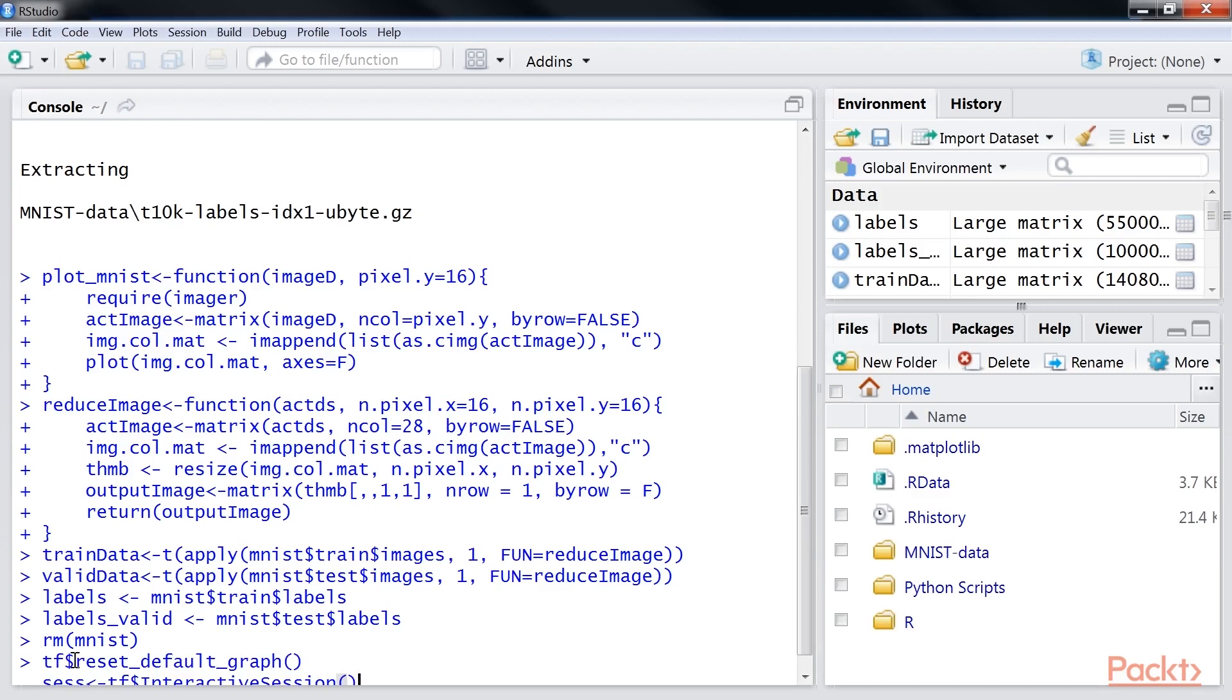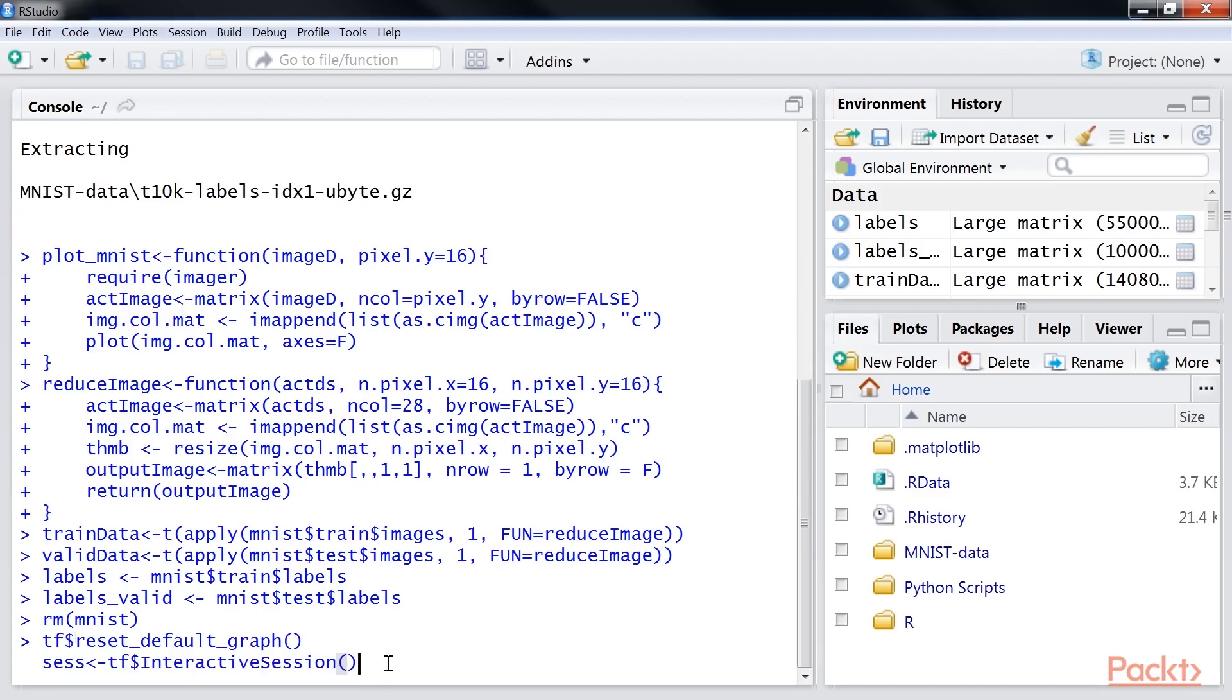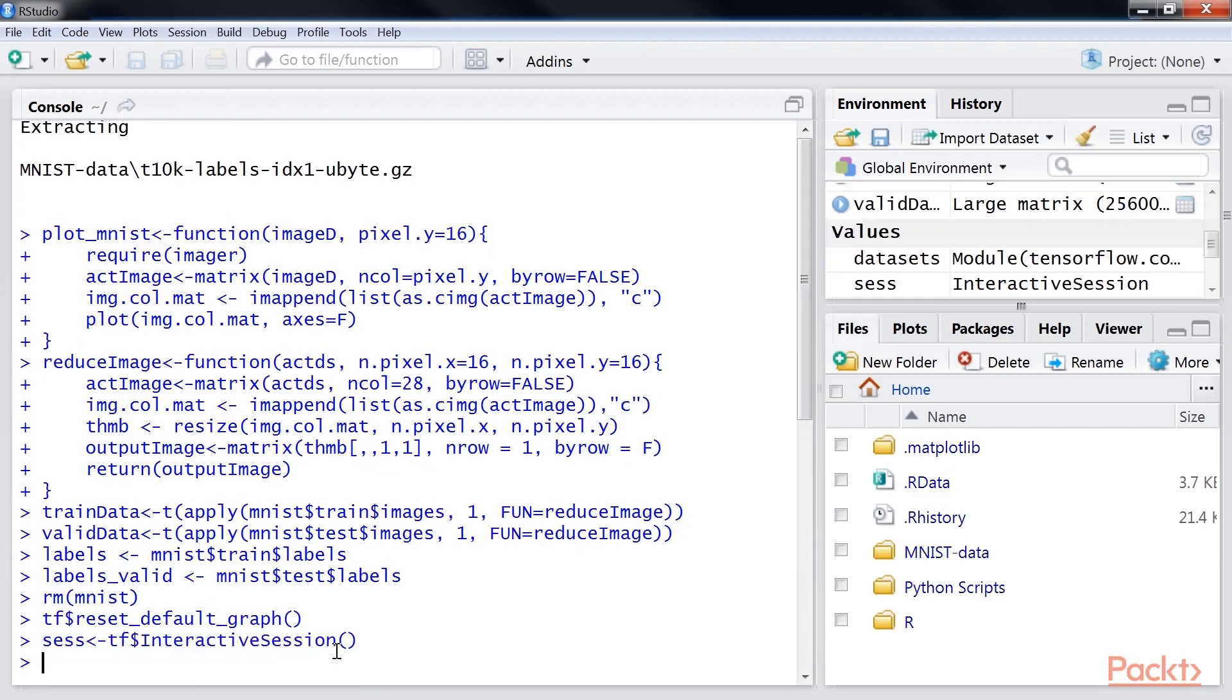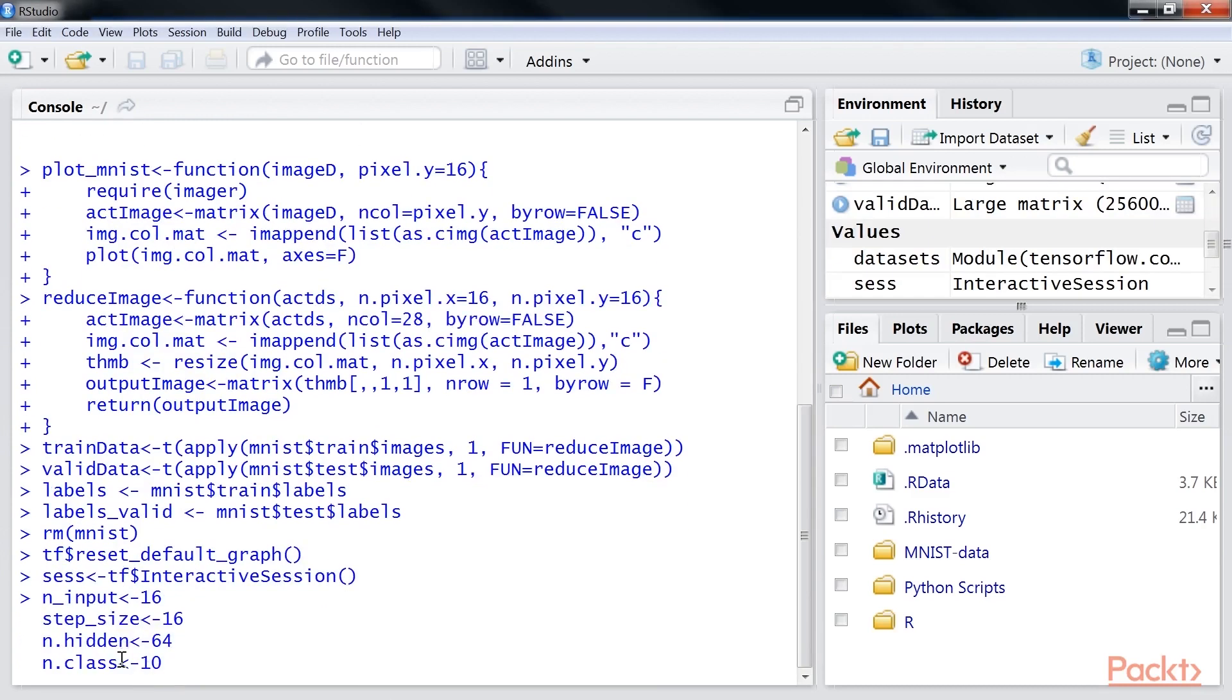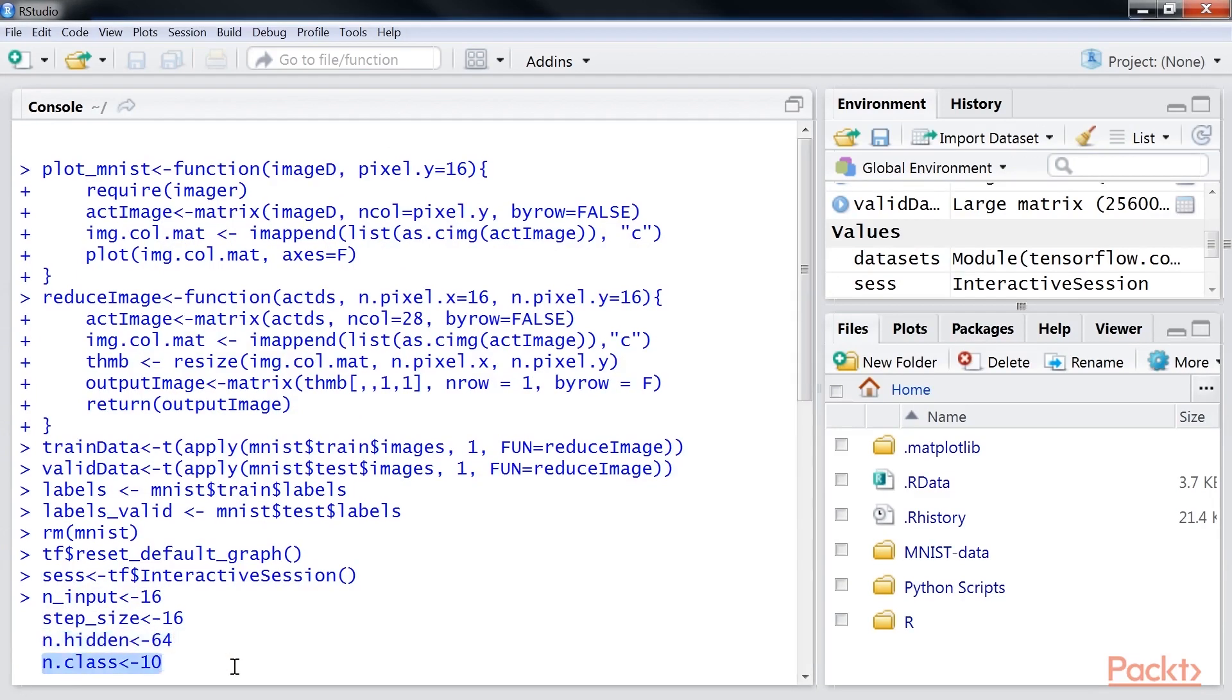We reset the graph and start an interactive session. Now we will define model parameters such as size of input pixels, step size, number of hidden layers, and number of outcome classes.